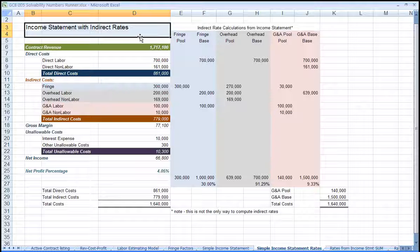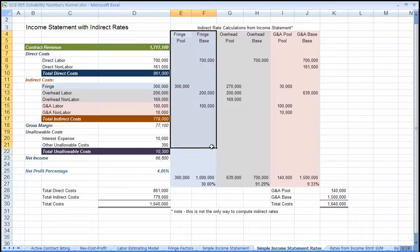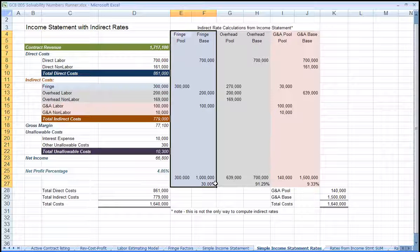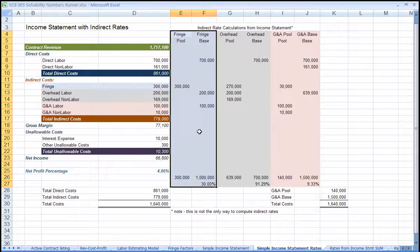Let's start with figuring out the fringe rate. First we'll take the cost on the fringe line. That's called the fringe pool.